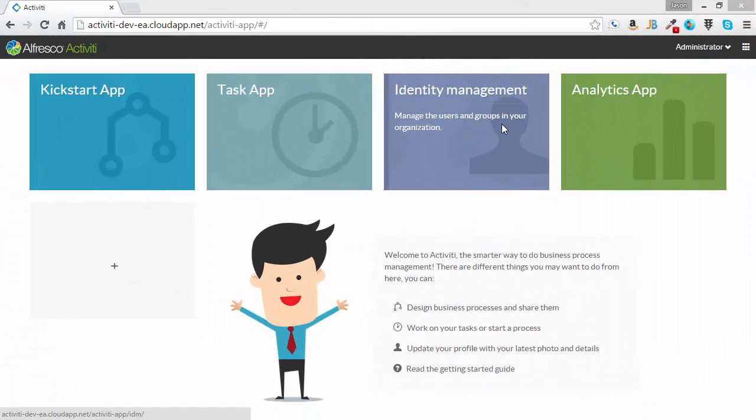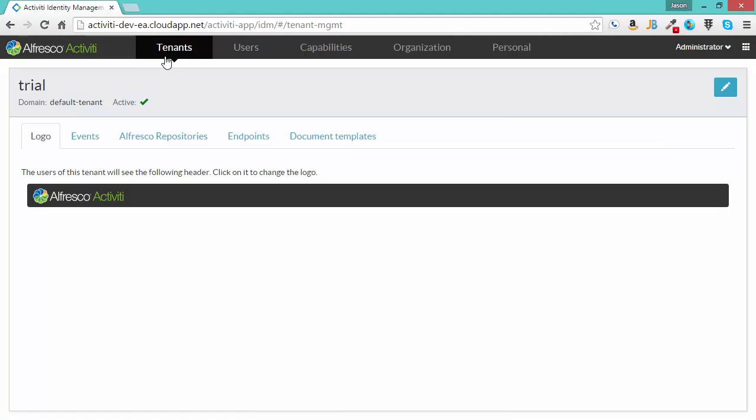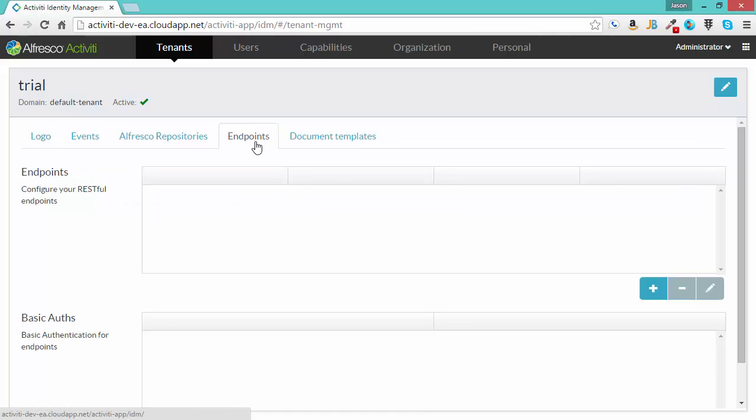Let's get started. The first thing we need to do is create an endpoint for a RESTful service. I have logged into the Enterprise Suite and I'm clicking on Identity Management. I have to be logged in as an administrator. I can go to the Tenants tab and then go to the Endpoints section underneath the Tenants tab.